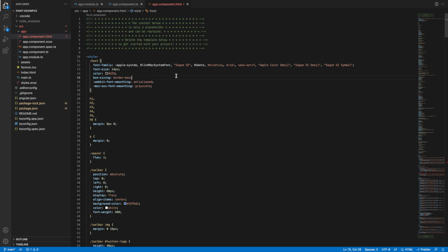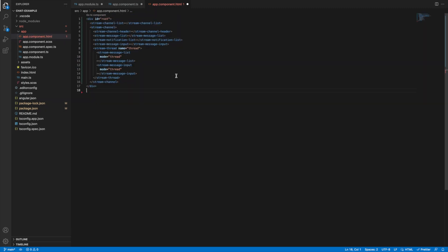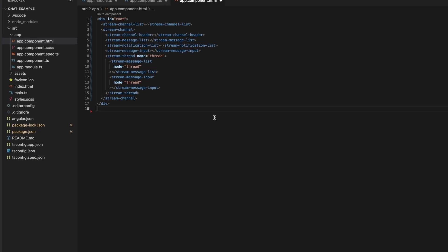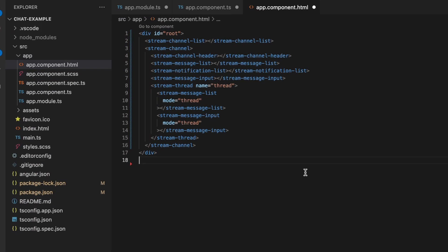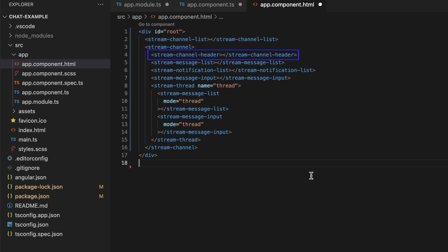We can create the chat UI by using the app component.html file. In this UI, we are adding a few components. The StreamChannelList is a list of all the channels we queried. The second part displays a single channel. The StreamChannelHeader displays the channel information on top.